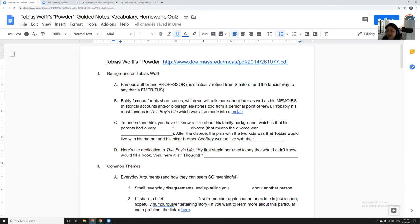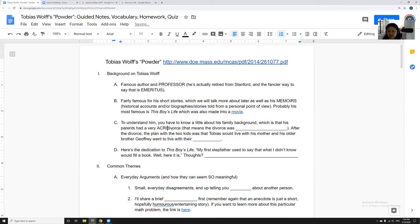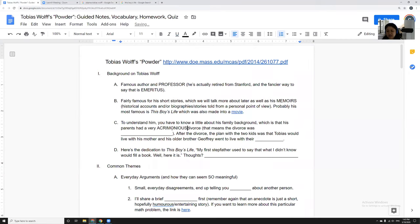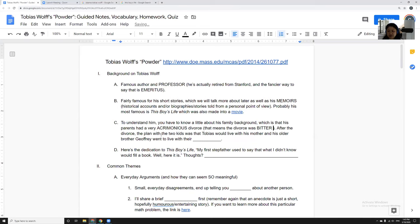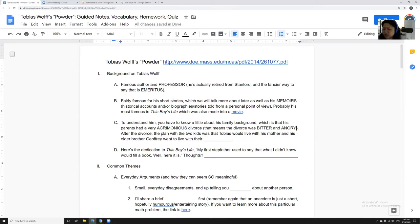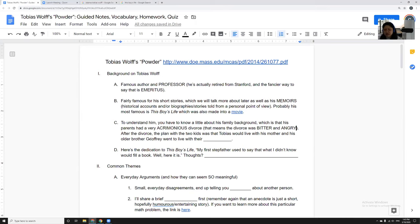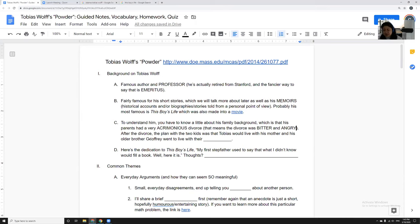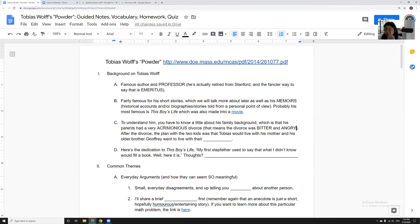You have to know a little bit about his family background, which is that his parents had a very acrimonious divorce. That means that the divorce was very bitter and angry. Truthfully, my parents are divorced as well. I'm always a little perplexed when divorces are friendly. I've heard from some people that divorces can be friendly, but basically his parents had this really terrible bitter acrimonious divorce and they had two children.